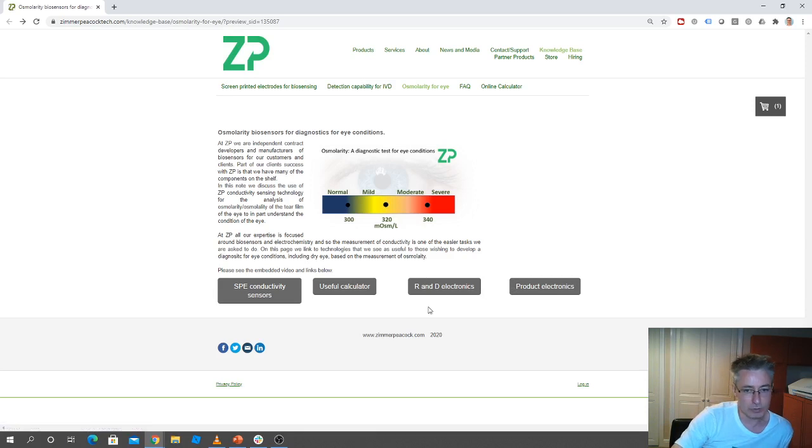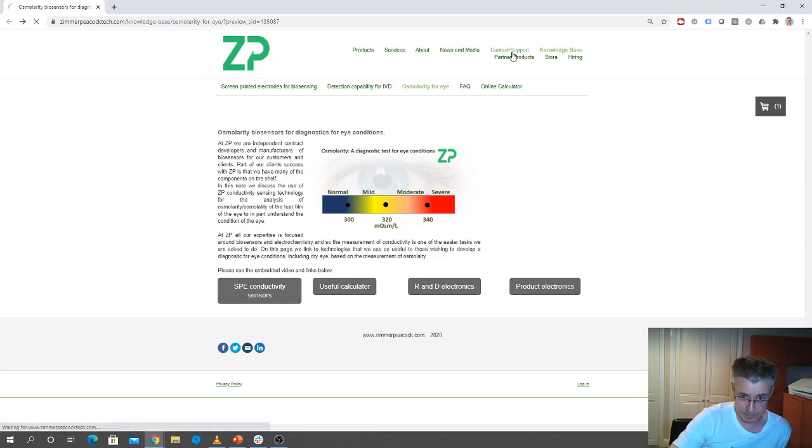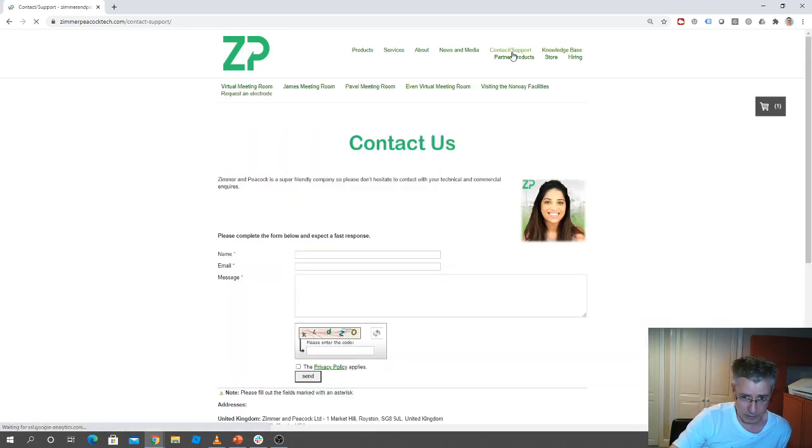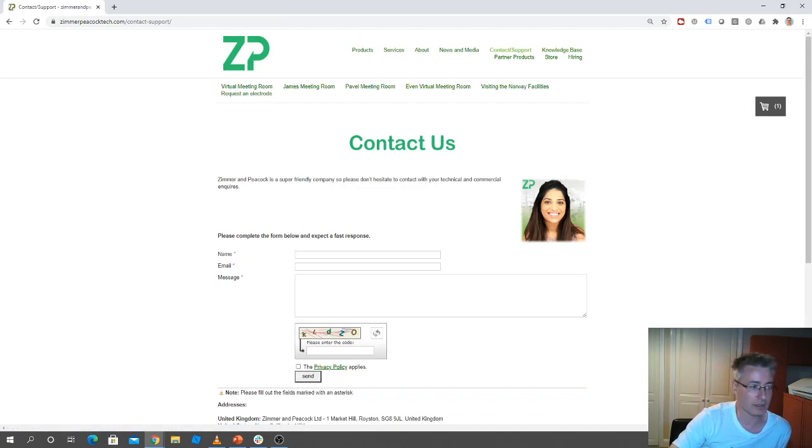So as per normal, if you've got any questions just contact us at ZP and we'd be happy to help. Okay, thanks very much.